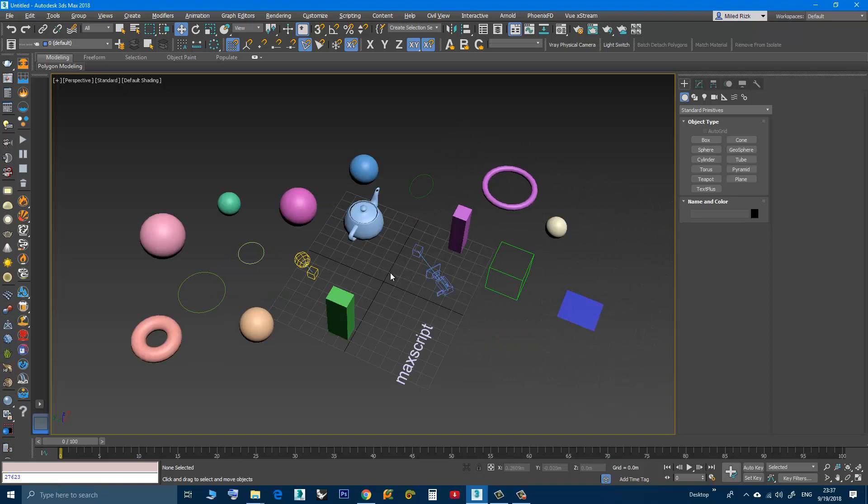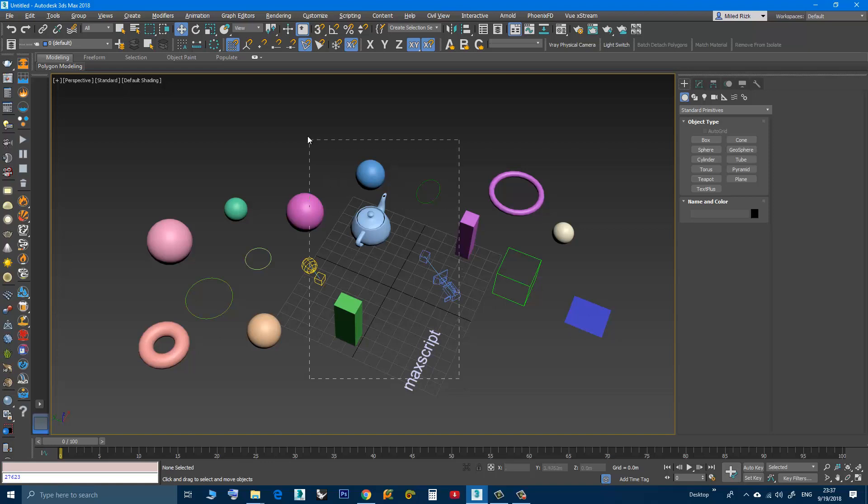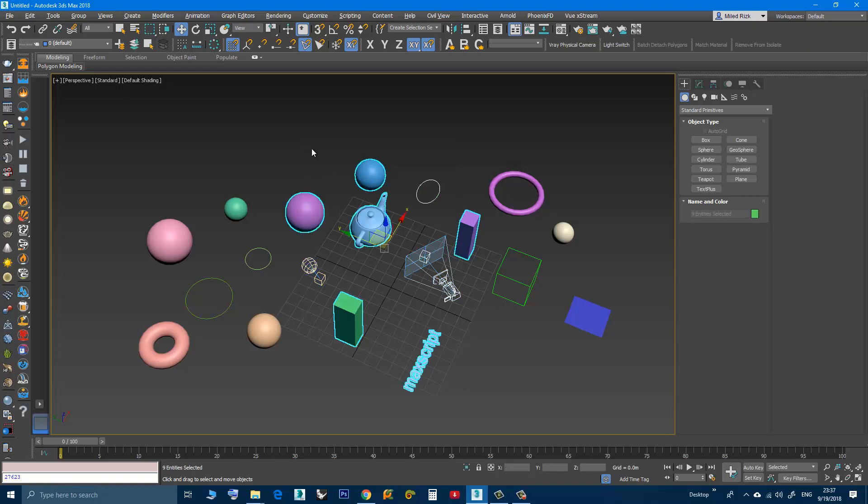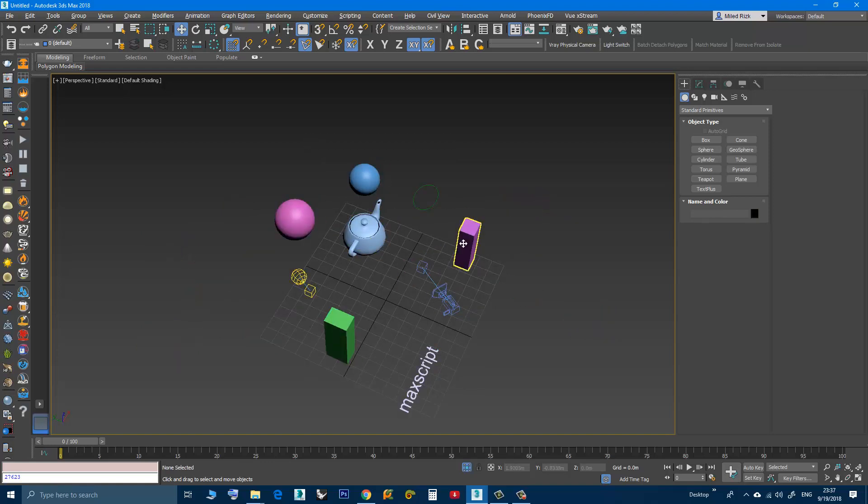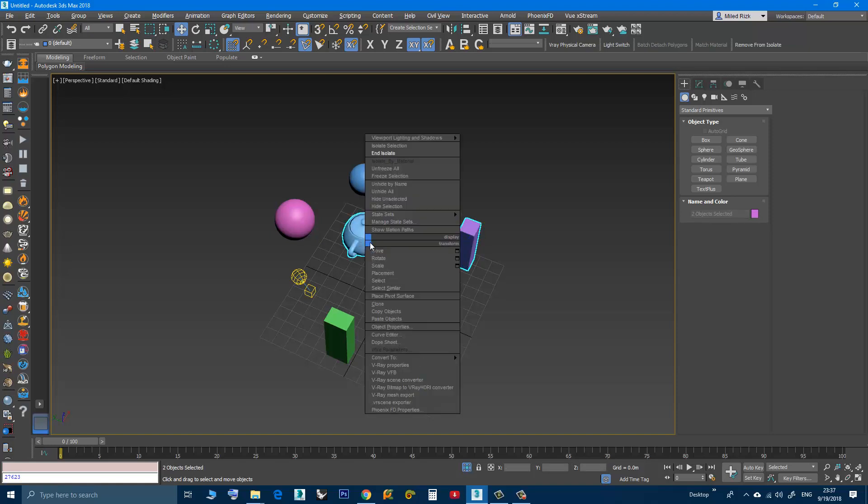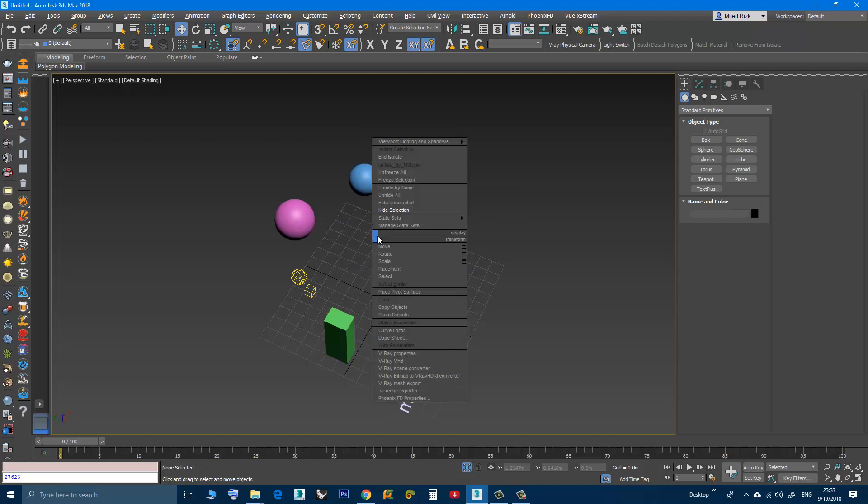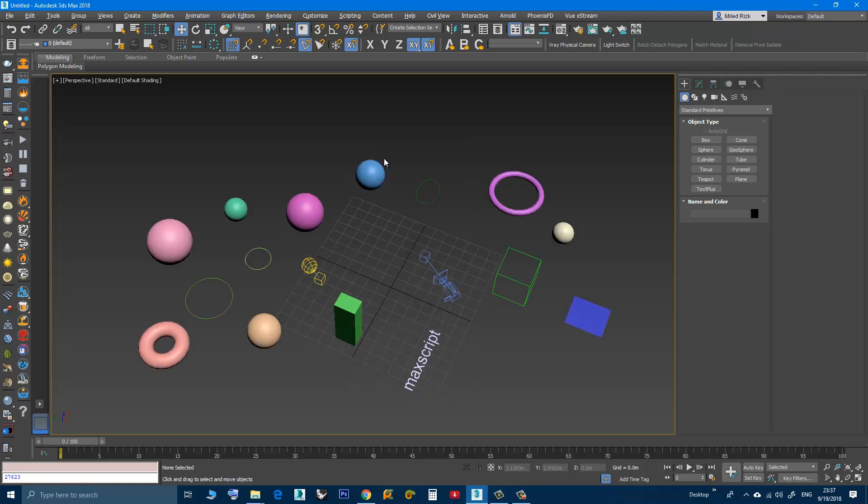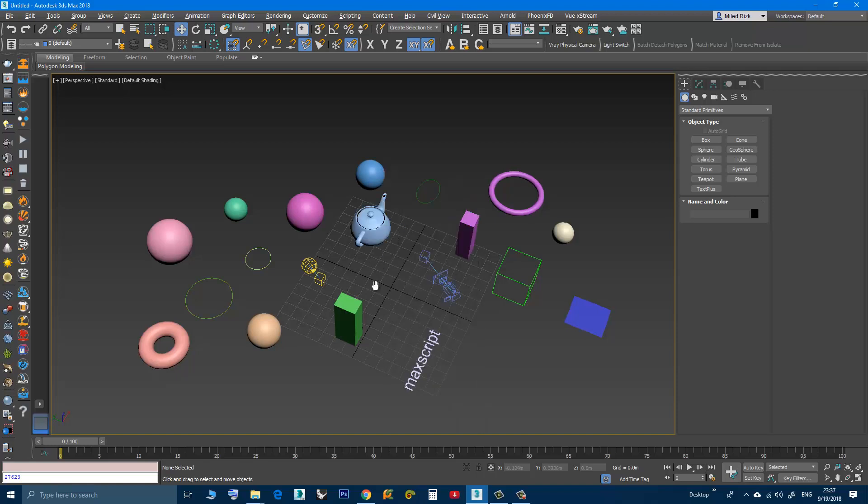Now you might think, why don't I just hide these objects? Well, I think most of you know that if I isolate these, if I select the box and the teapot and isolate, right click and hide, if I choose to end the isolate, those objects will be hidden. Hide all.